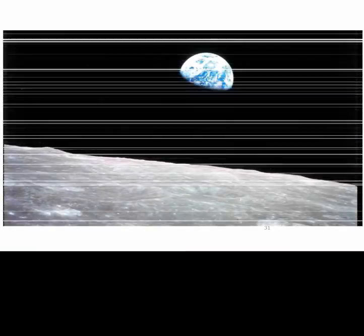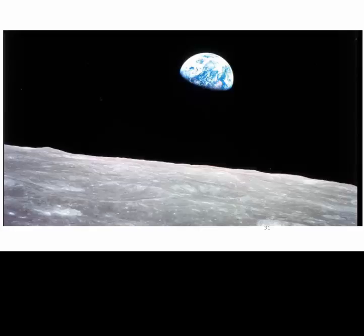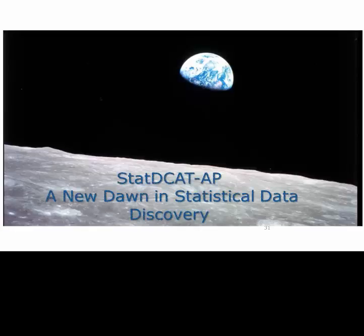And with this, we are back to the Earthrise. We are hopeful that STAT-DCAT-AP heralds a new dawn in the field of statistical data discovery.